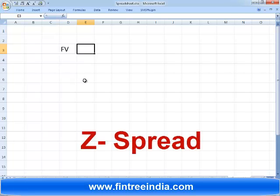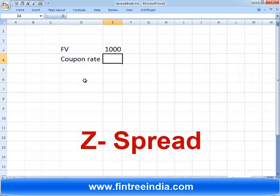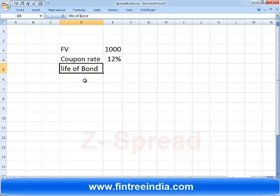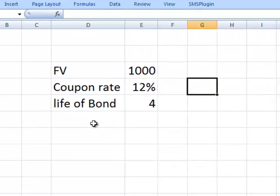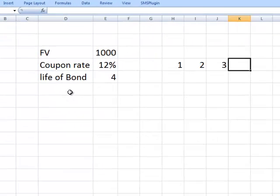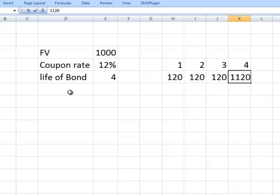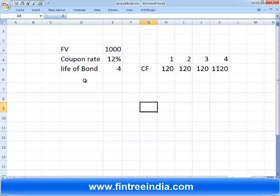Let's say we have a bond: the face value is 1000, coupon rate is 12%, and the life of the bond is 4 years. Step one — we will plot the cash flows of the bond over years one, two, three, four. The cash flows are 120, 120, 120, and 1120.